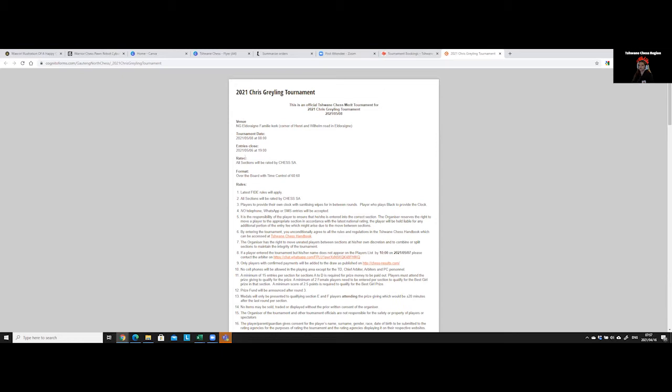It tells you what date the tournament closes and the time it closes, because we need time to see has everybody paid. We need time for the arbiter to process all the entries and to load it on chess results. Then it tells you whether the tournament is rated or not and who the rating agency is.